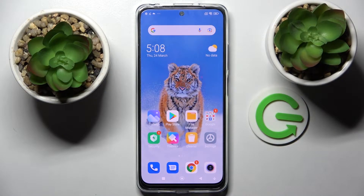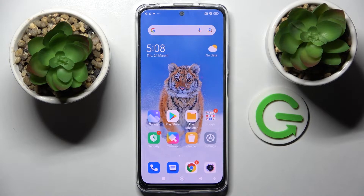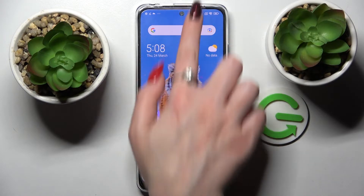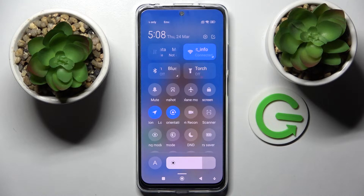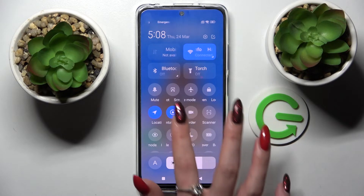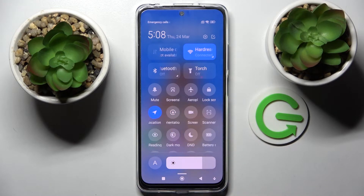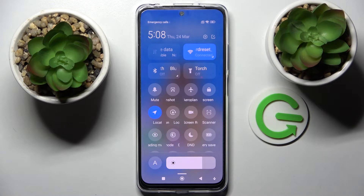In front of me is the Xiaomi Redmi Note 11S, and today I would like to show you how you can switch on or off auto rotation on this smartphone. First, tap the menu and look for the auto rotation icon and click on it. As you can see, it's gray — that means that auto rotation is on.